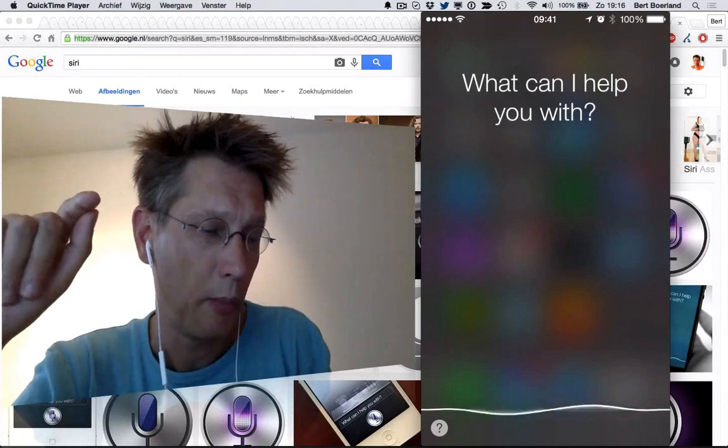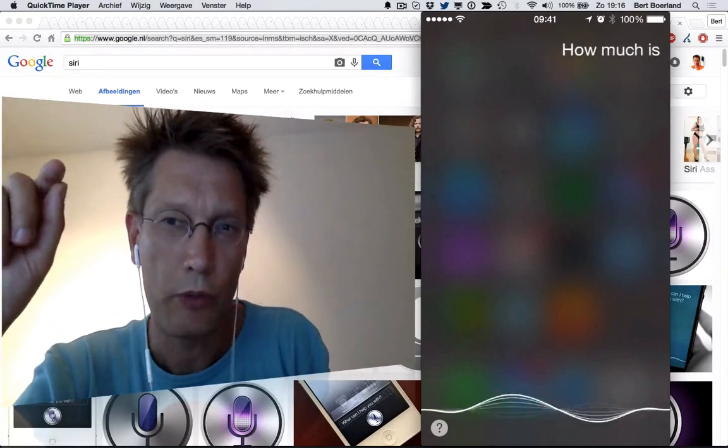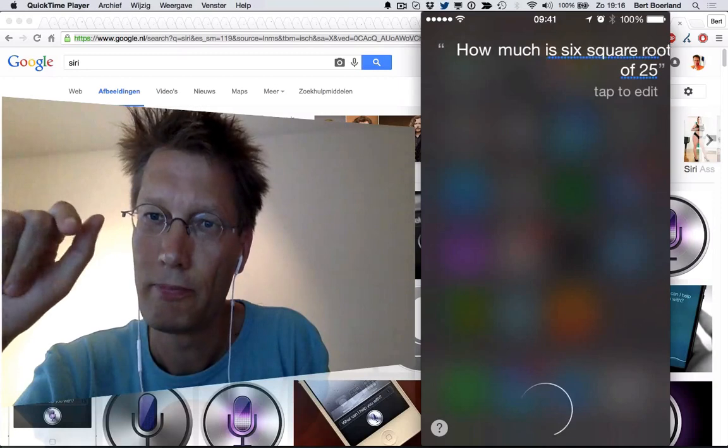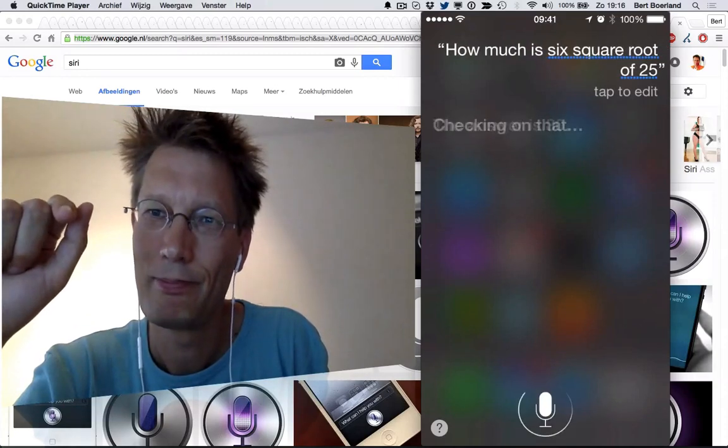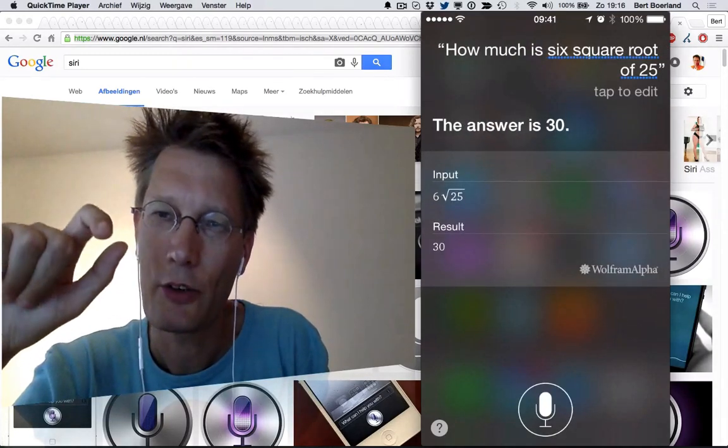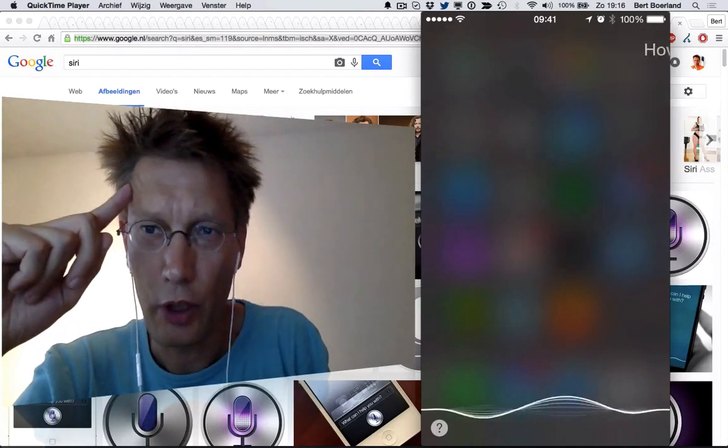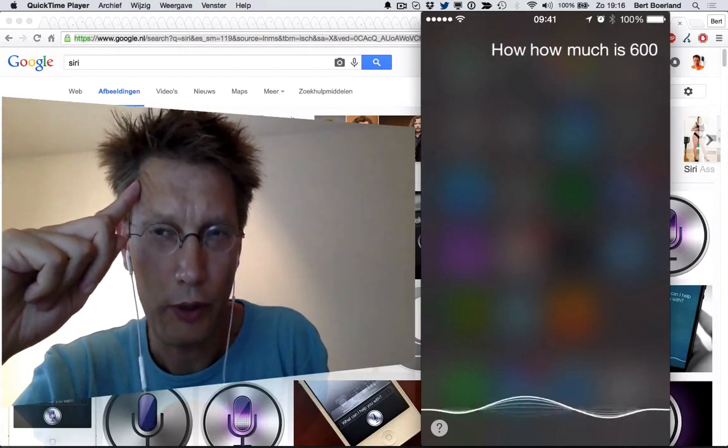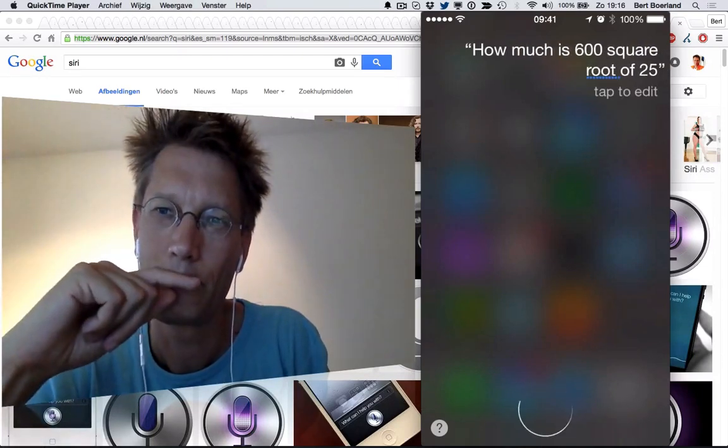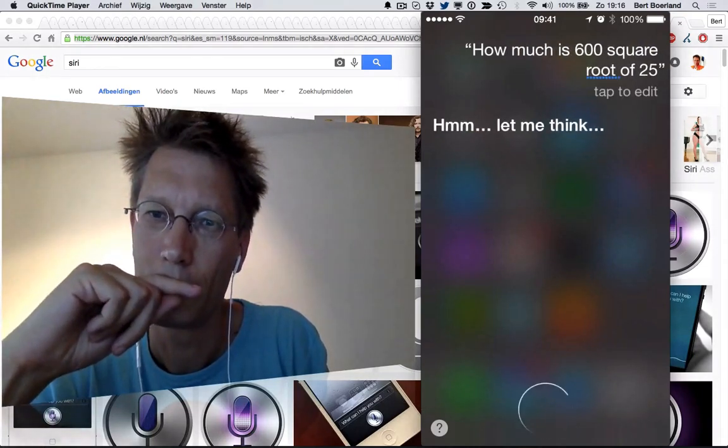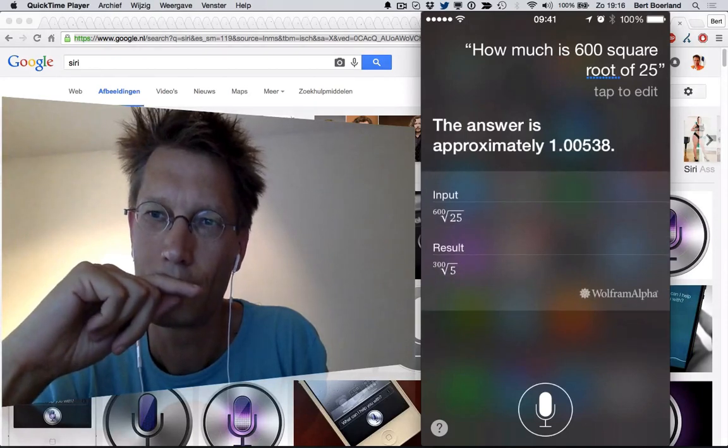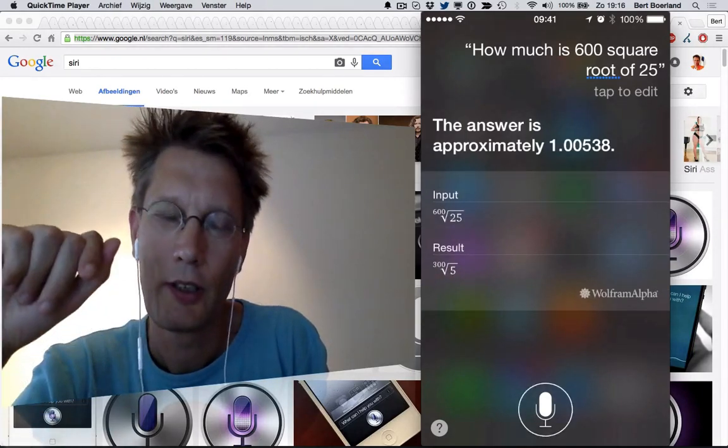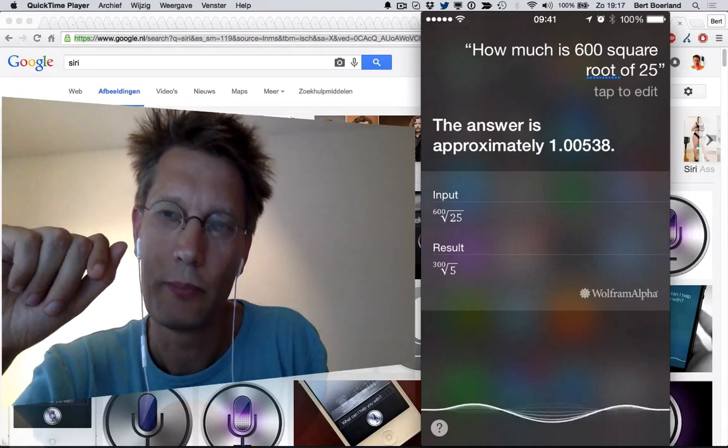How much is 600 plus the square root of 25? Checking on that. The answer is 30. Not quite. How much is 600 plus the square root of 25? Let me think. The answer is approximately 1.00538. Now I'm getting pissed.